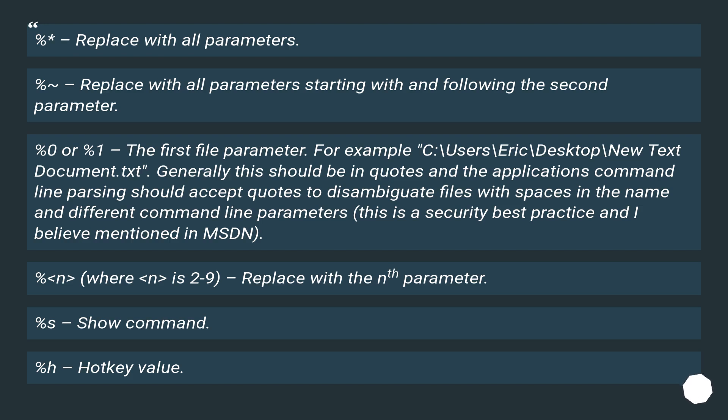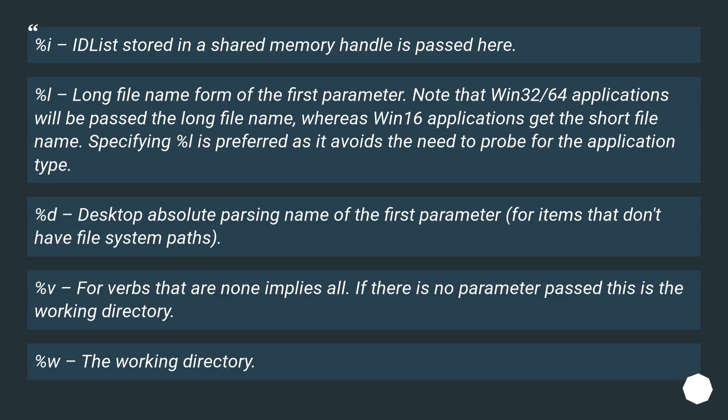%s - show command. %h - hotkey value. %i - IDList stored in a shared memory handle is passed here.